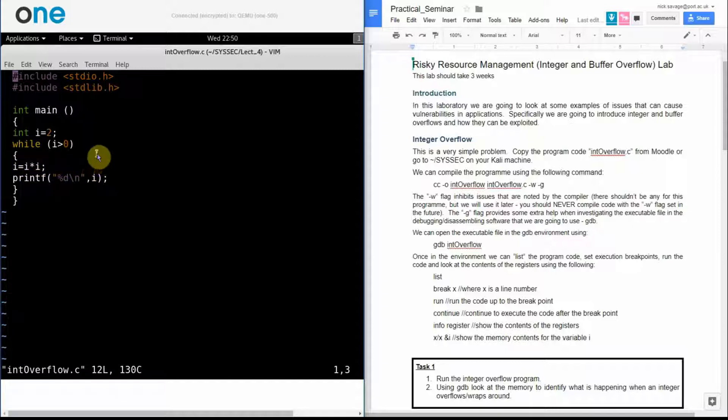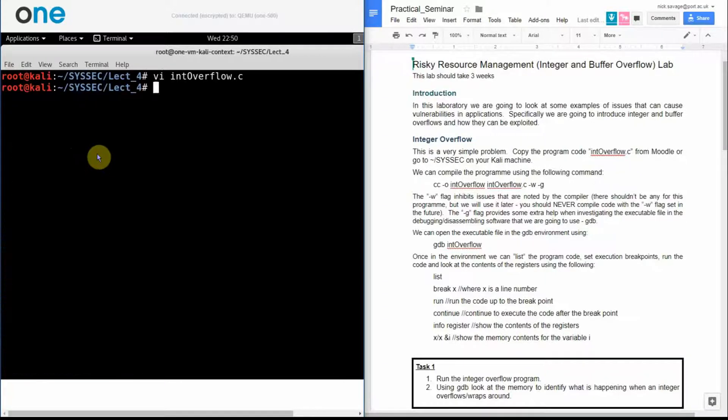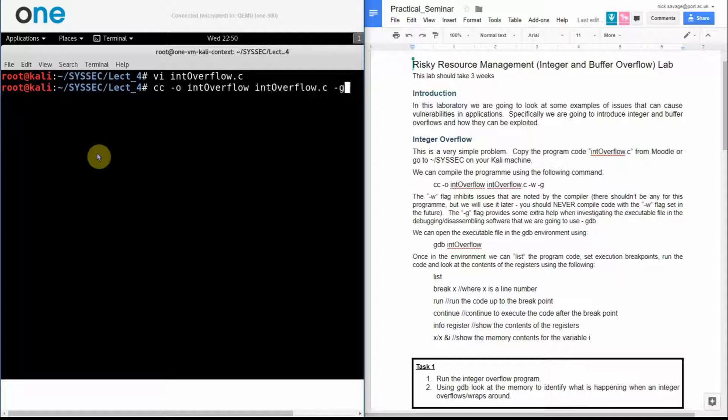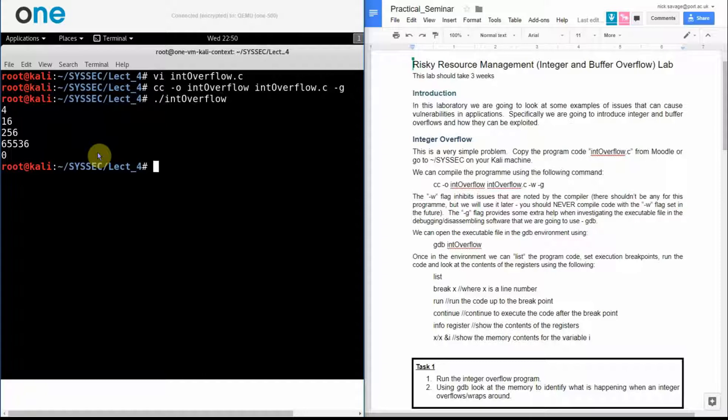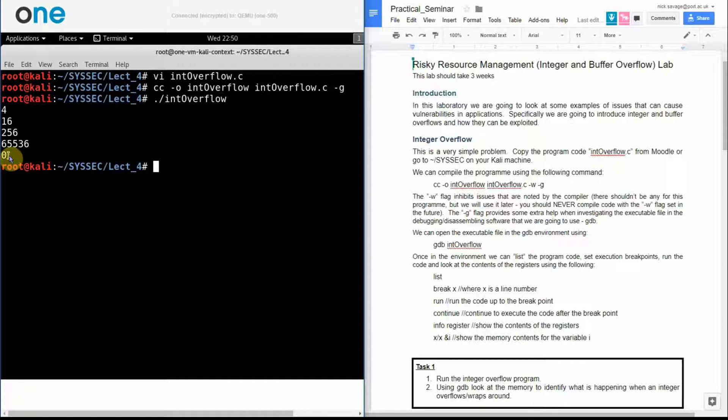So if I compile this, I can then run it and what we see when I run it is that the loop doesn't go on forever, it actually stops and the value recorded as being the value of my integer at the time when it stops is the value of 0 which goes against the logic of the code that I've just written.